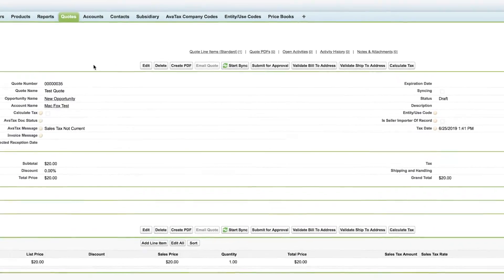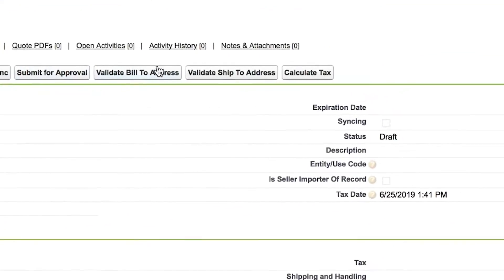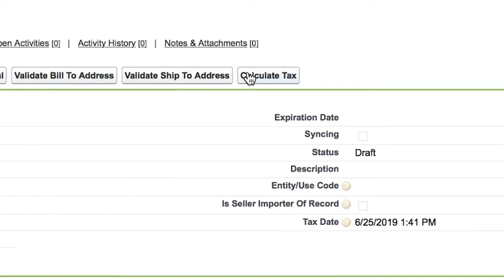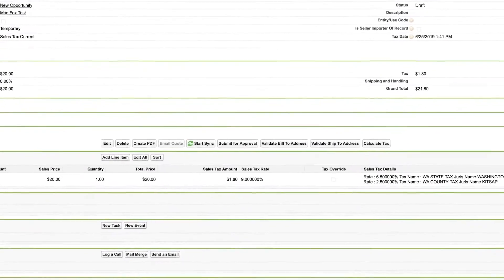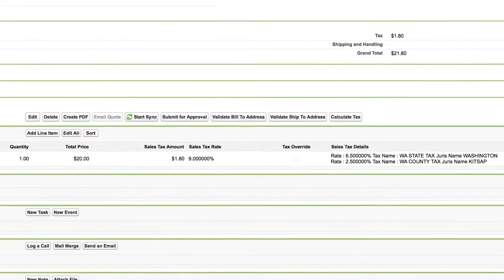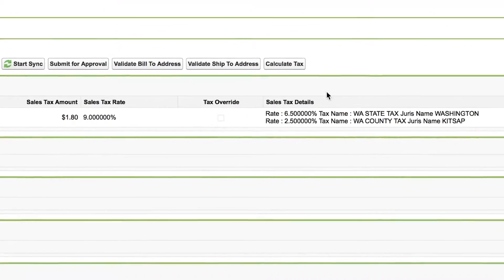I can then calculate tax. Here you can also review the detailed results without leaving Sales Cloud.